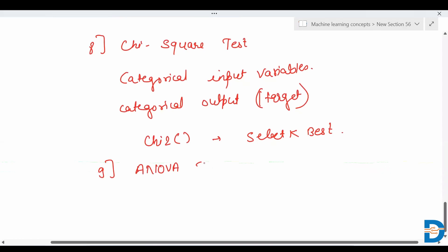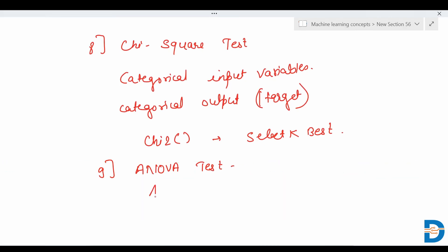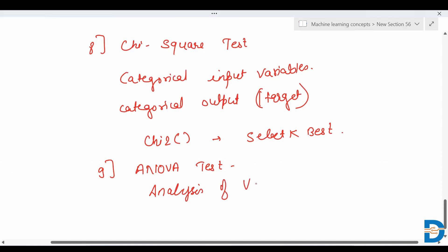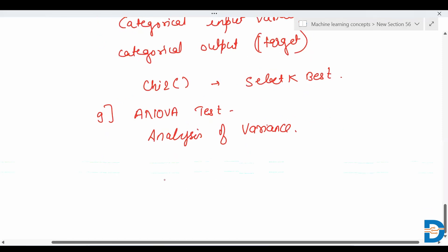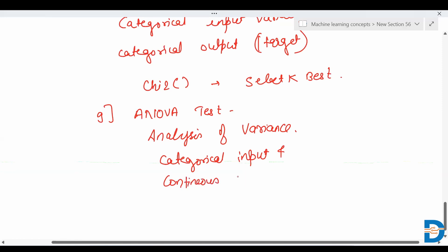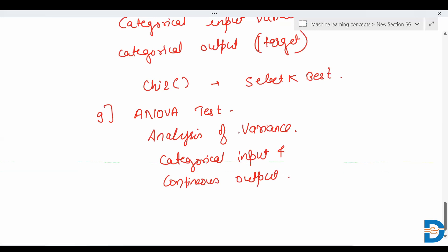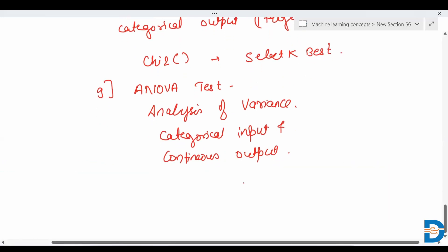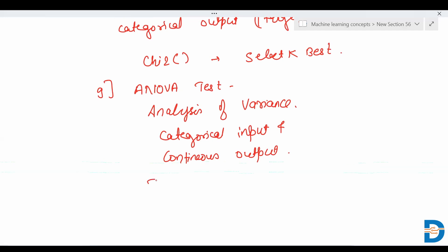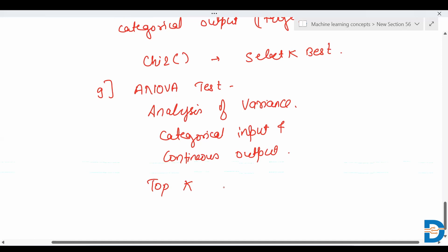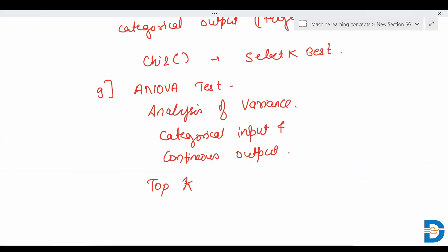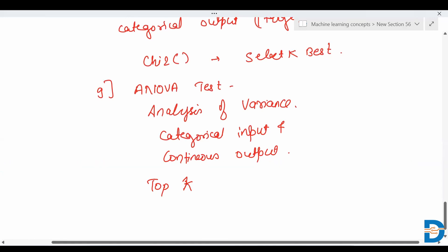Next is the ANOVA test, which stands for Analysis of Variance. ANOVA test is used when we have categorical input features and a continuous output variable. It is also available under the SelectKBest class of the scikit-learn library. In this method, the top k features are selected using the ANOVA test values.